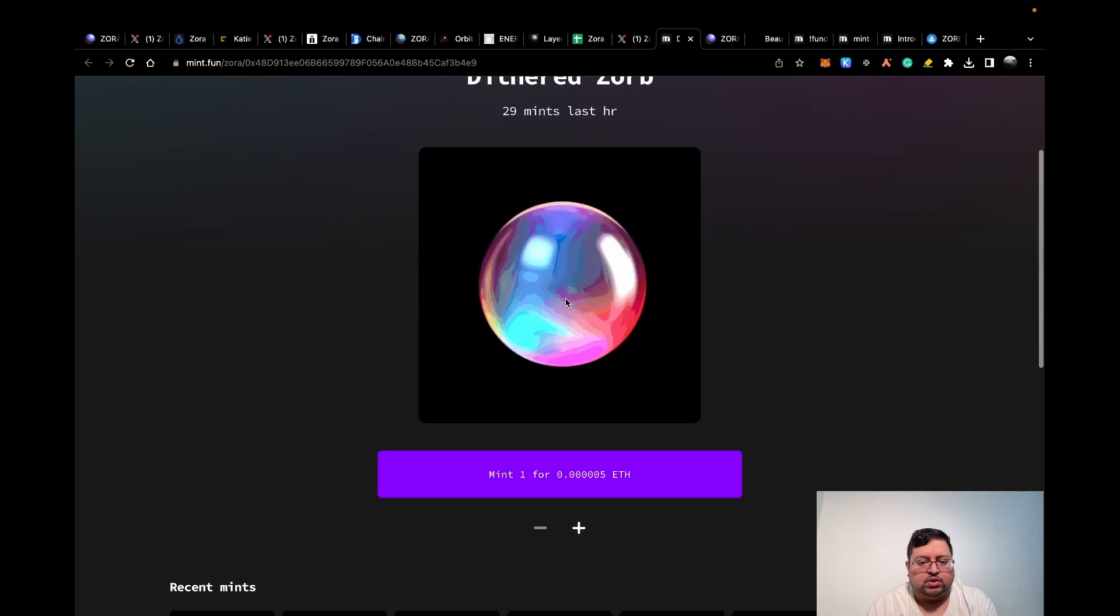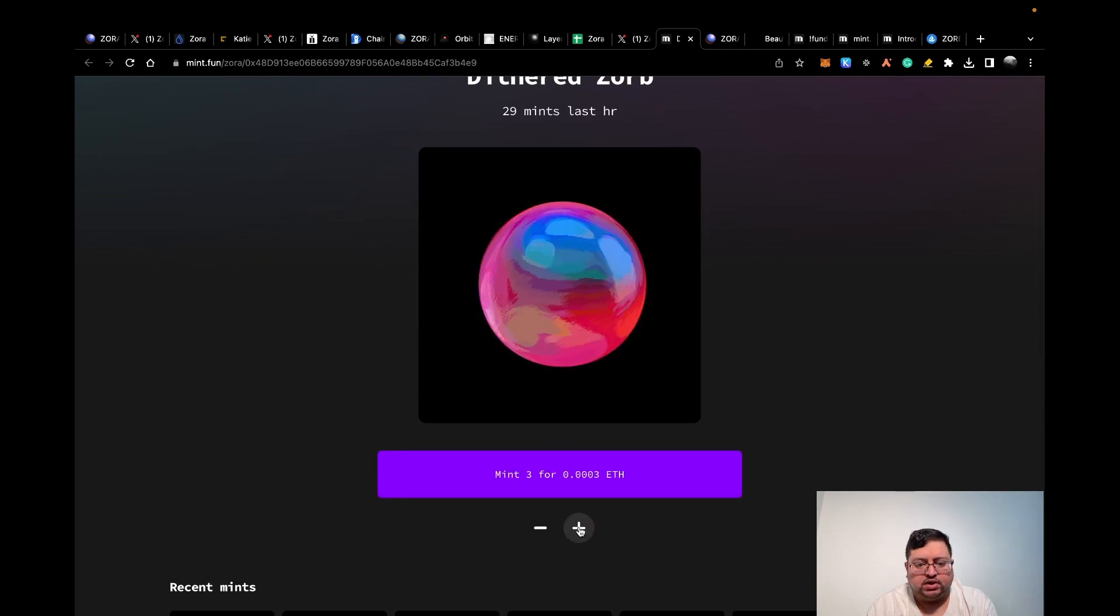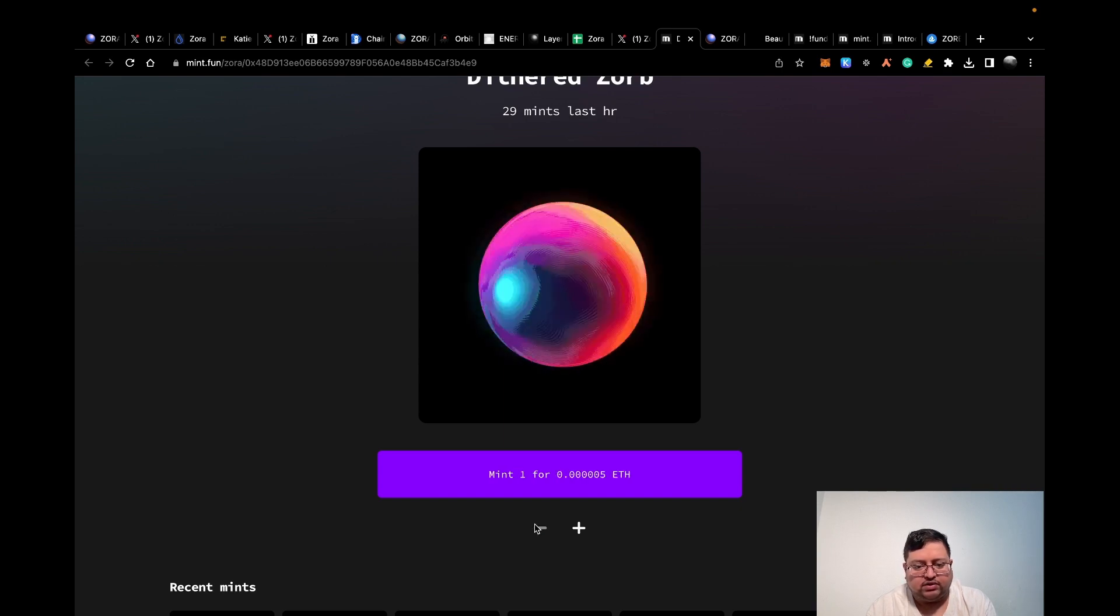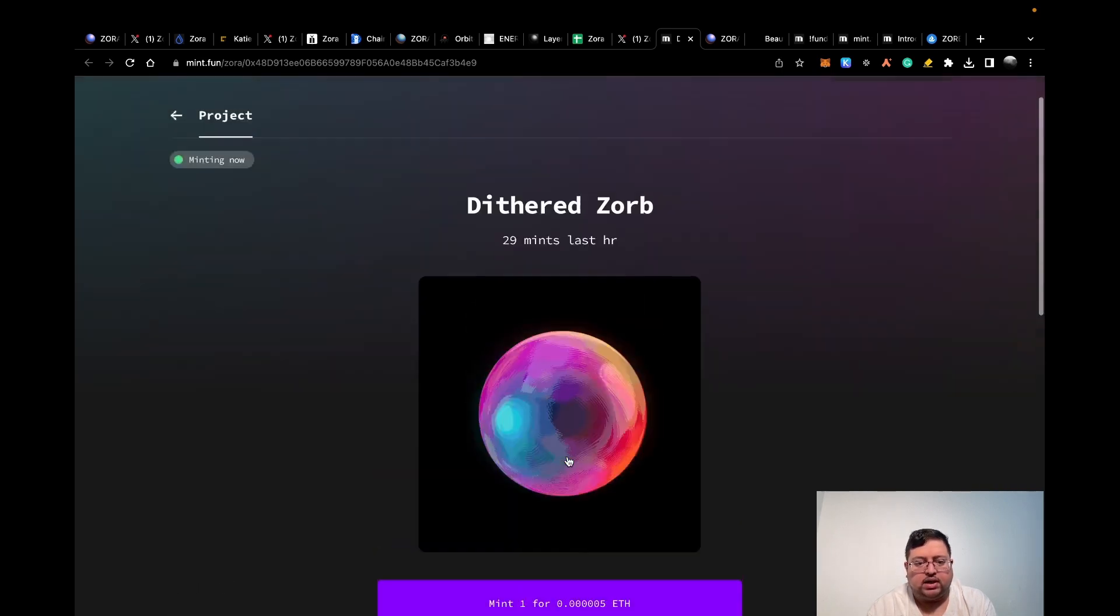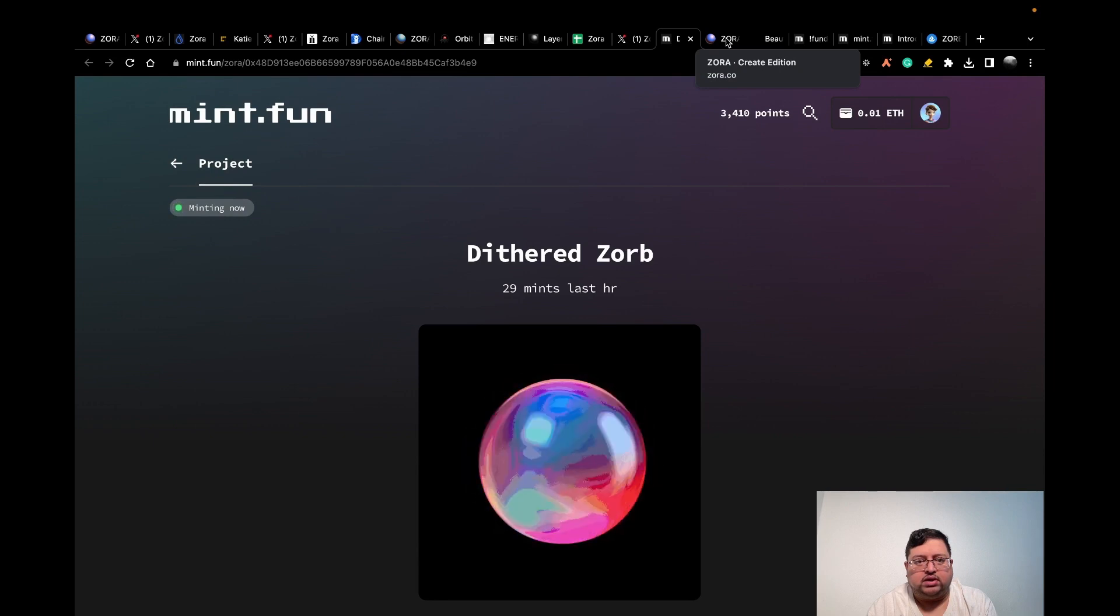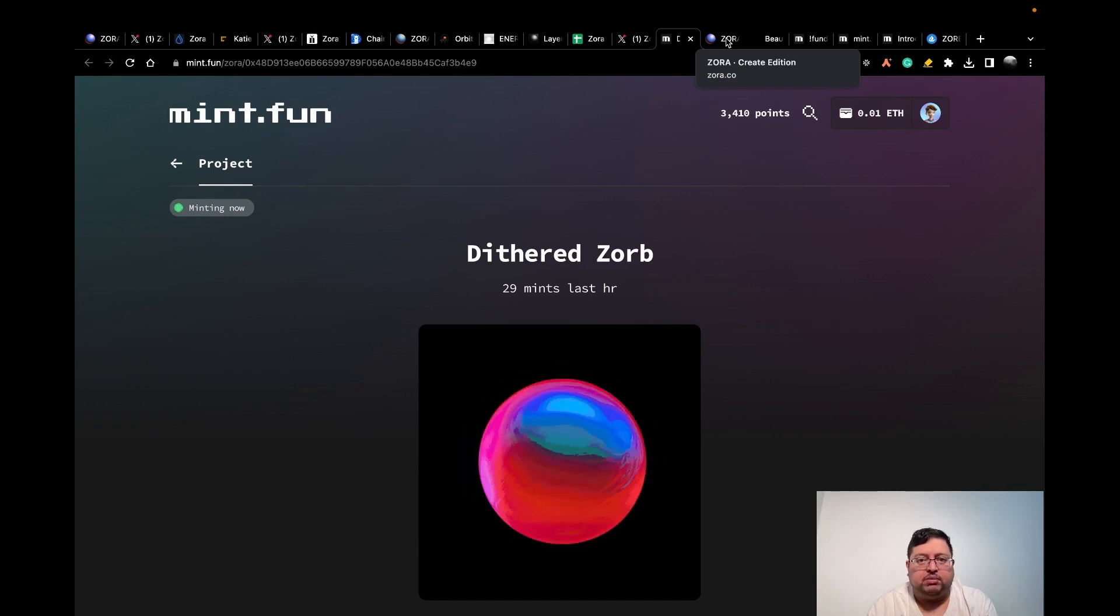This is another one I found that someone mentioned on Twitter to mint. If you do three of these, they say it's free. I'm not sure why it's free, maybe because of the gas fees or something like that. There's a bunch of NFTs you can mint on their platform.